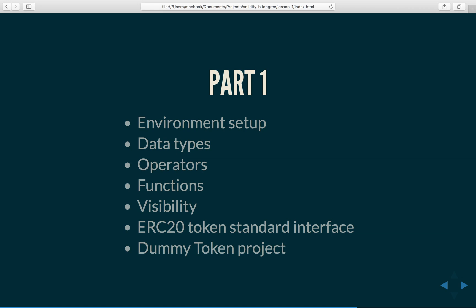And once that's done, actually implement the interface and develop our own ERC20 compliant token called Dummy Token.